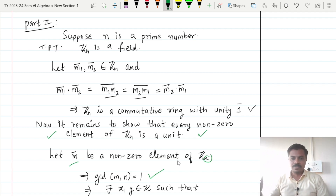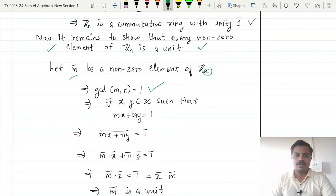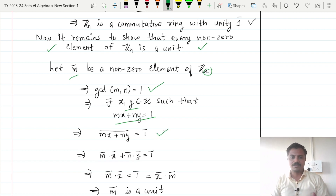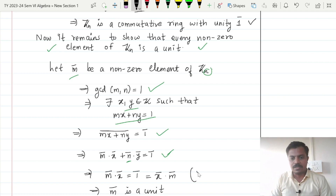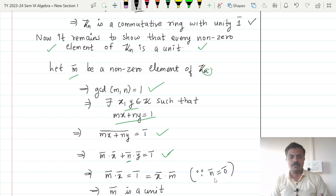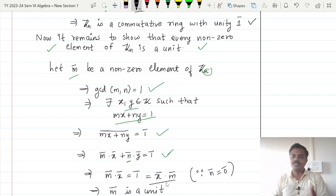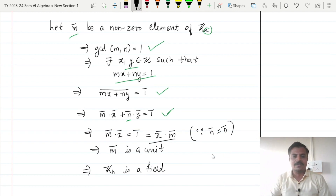And thus by the result discussed in the beginning — whenever the GCD of two integers equals 1, we can find integers x and y such that mx plus ny equals 1 — we now take modulo n on both sides. By taking bars, meaning we take modulo n on LHS as well as RHS, and noticing that n-bar equals 0-bar in Zn, we get m-bar times x-bar equals 1-bar. Since the ring is commutative, this is the same as x-bar times m-bar, which implies that m-bar is a unit.